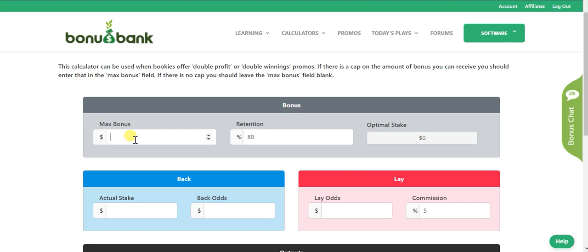With Sportsbet, the maximum bonus is $50, so I can put in $50 there. Retention relates to how much you expect to get from that bonus bet — so it could be $80, or you could be a bit more conservative and say $70 or anywhere in between. The calculator is going to tell you your optimal stake.